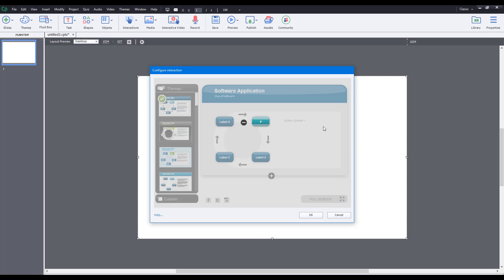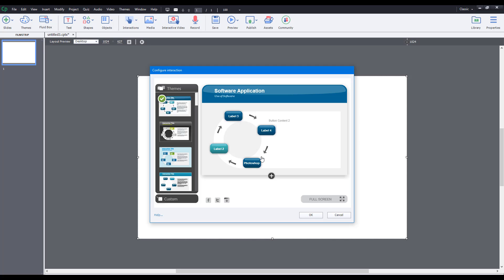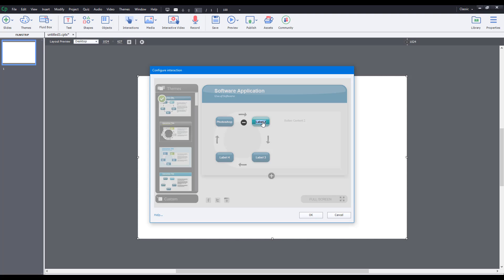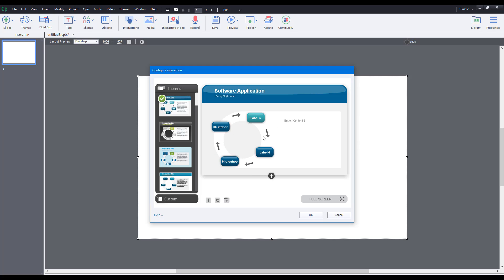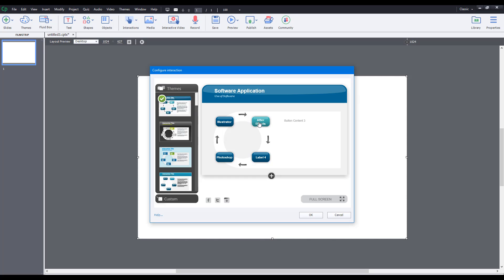I can double-click a label and change it — for example, 'Photoshop.' Label two I'll double-click and set to 'Illustrator.' Label three I can double-click and set to 'After Effects.' So now I have three labels as you can see.